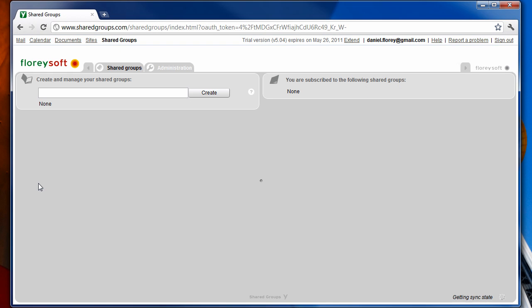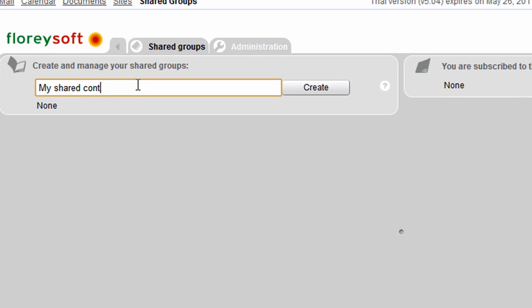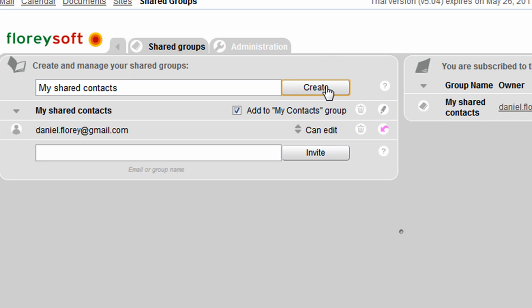Once you are logged in, you can create shared groups that will appear in Gmail and allow you to share contacts between different accounts. You can specify if the shared contacts in this group should automatically be added to the My Contacts group. Enable this option if you want to sync with mobile devices or Outlook.